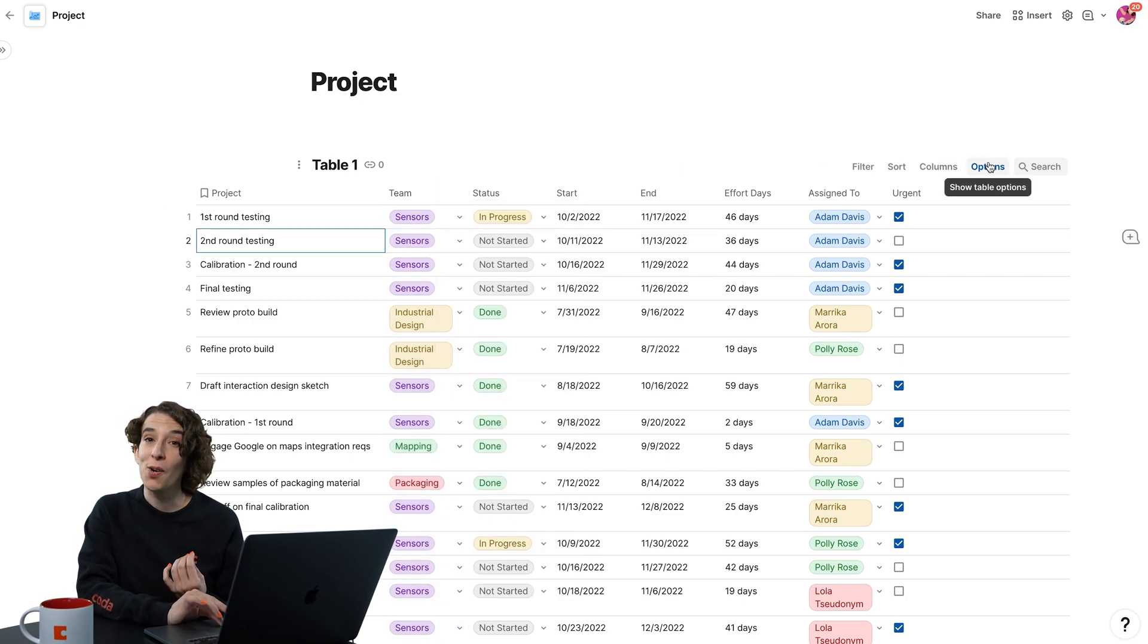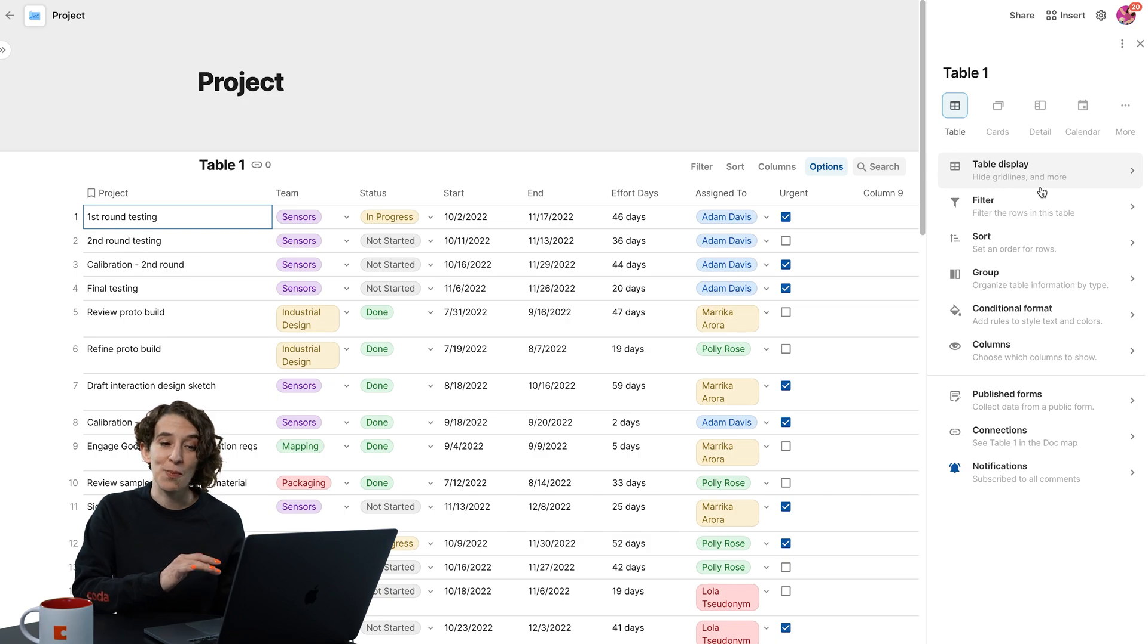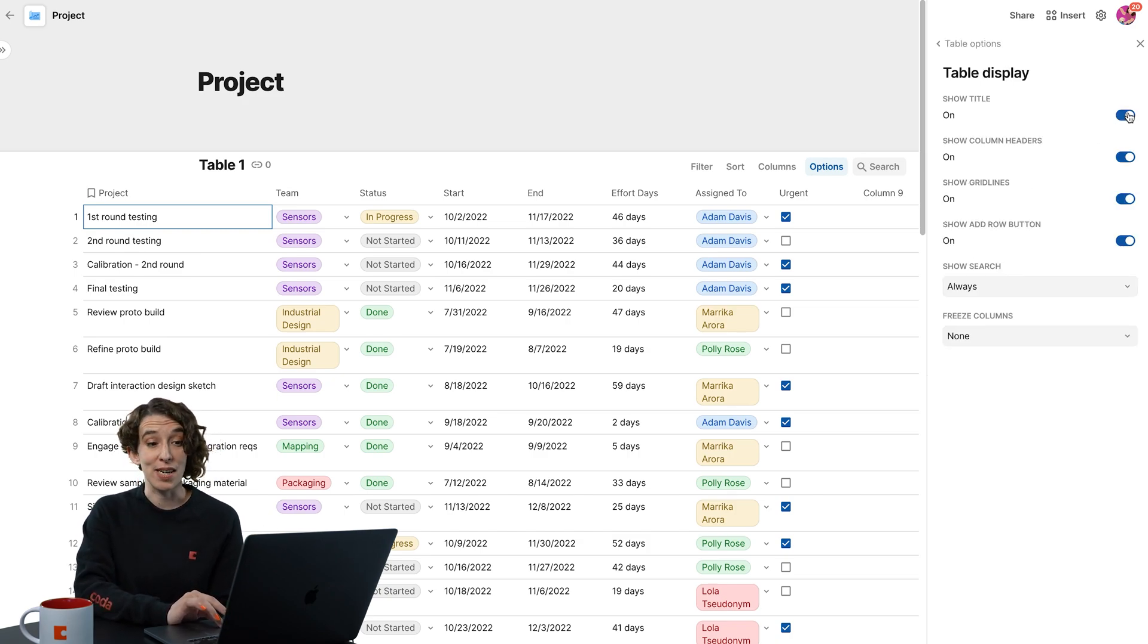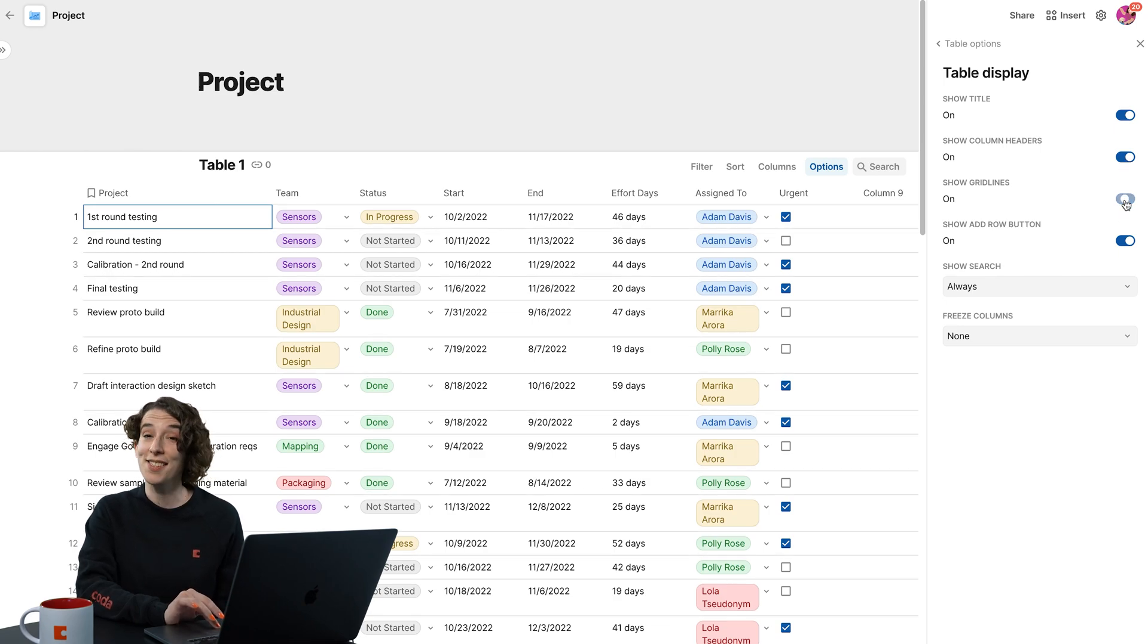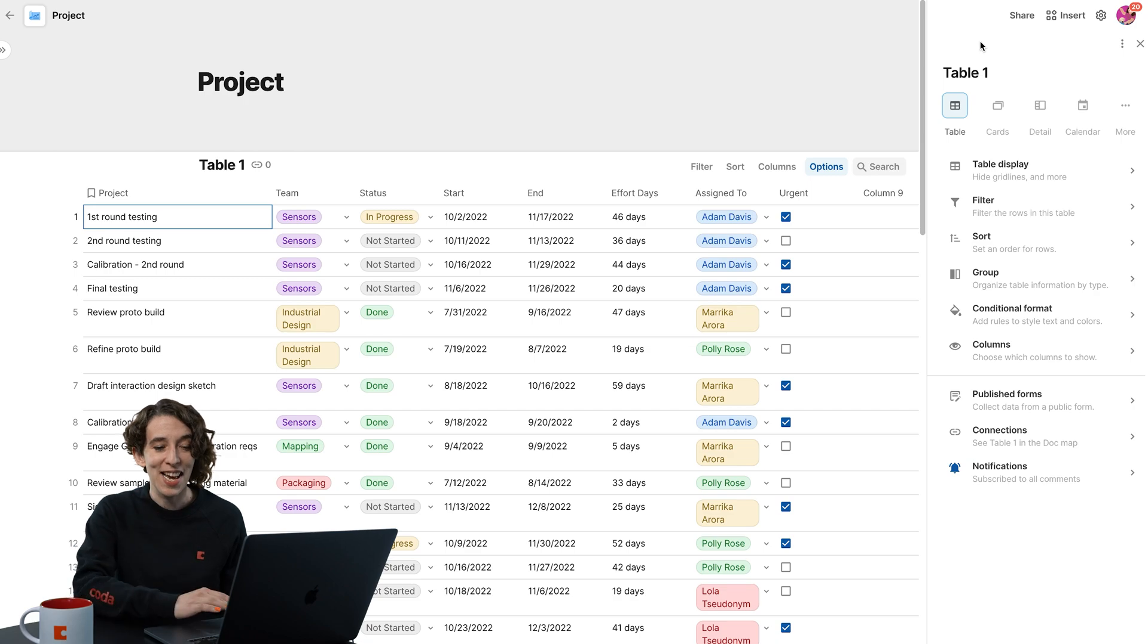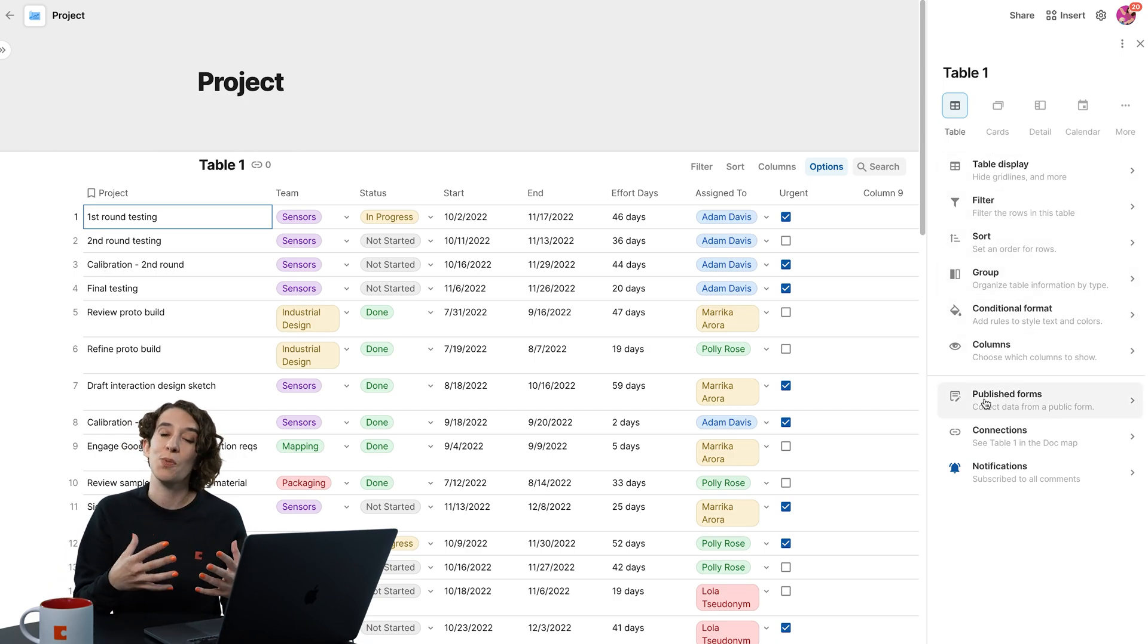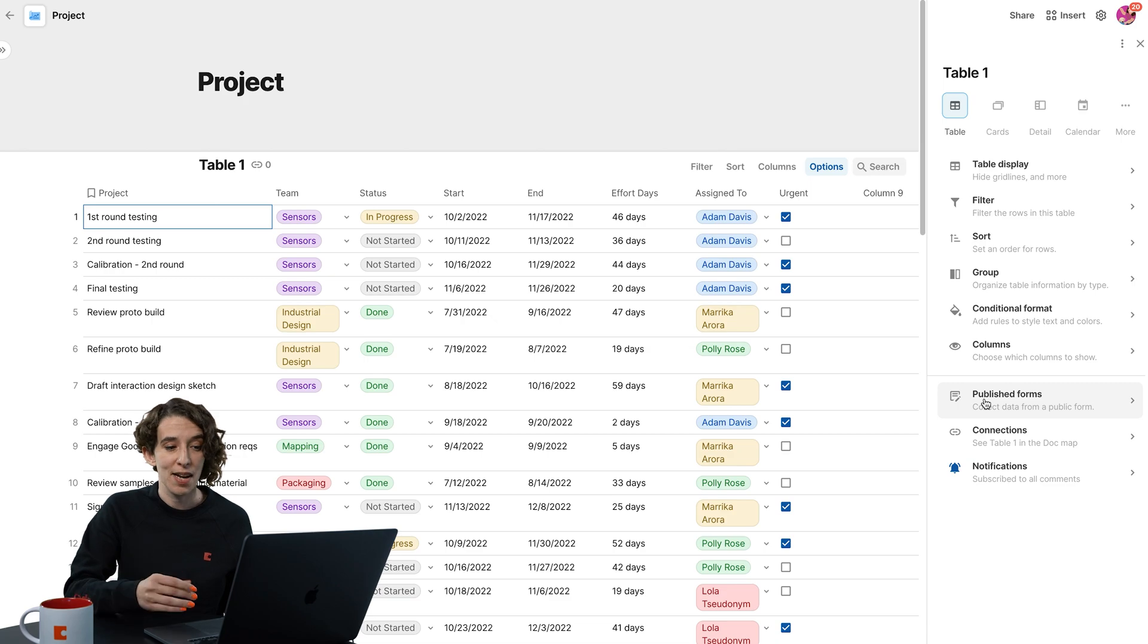Notice over here, we just click on Options, and it opens up this handy little menu where we can decide under the table display, do we want to see a title? Do we want to see column headers or even turn off those grid lines to get the look and feel we're having in our mind? As well as all the other different options to really customize how this data shows up.